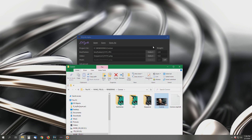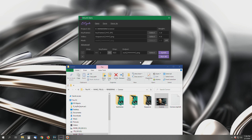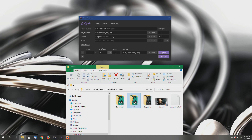Now, how this works is in EbSynth — you're simply going to drag folders. The folder structure contains keyframes, your output (which is automatically generated by EbSynth), and your sequence into these areas here. For example, the project directory would be the structure that you see here.